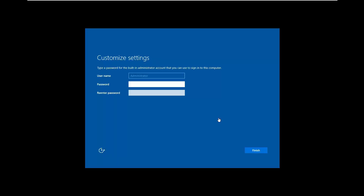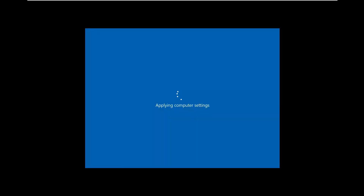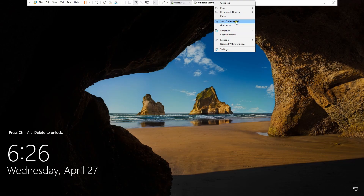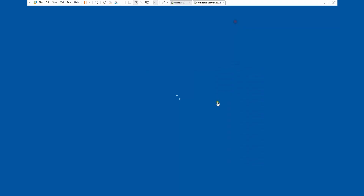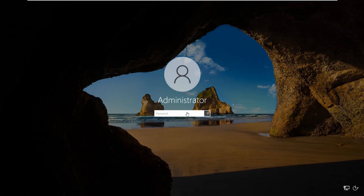Once installation is complete, you have to type your password and click Finish. Then you have to send Ctrl+Alt+Delete and type the password to log in.